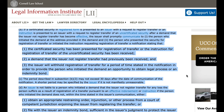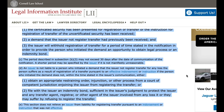If the person who initiated the demand does not, within the time stated in the issuer's communication, either: 1. Obtain an appropriate restraining order, injunction, or other process from a court of competent jurisdiction enjoining the issuer from registering the transfer; or 2. File with the issuer an indemnity bond, sufficient in the issuer's judgment to protect the issuer and any transfer agent, registrar, or other agent of the issuer involved from any loss it or they may suffer by refusing to register the transfer. E. This section does not relieve an issuer from liability for registering transfer pursuant to an endorsement or instruction that was not effective.